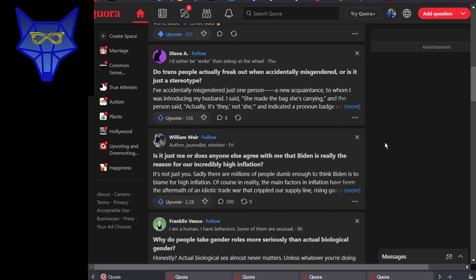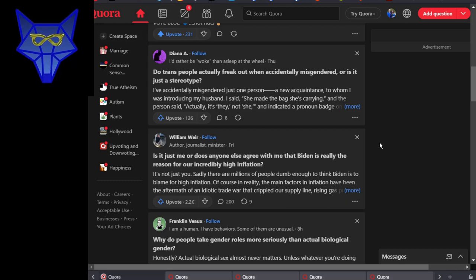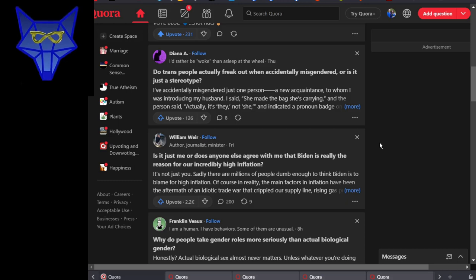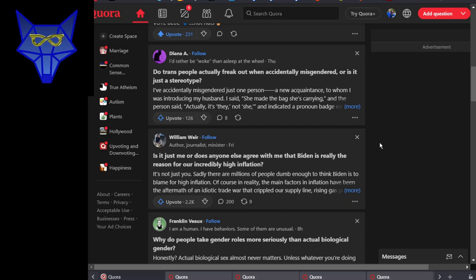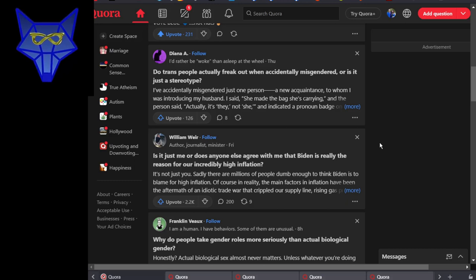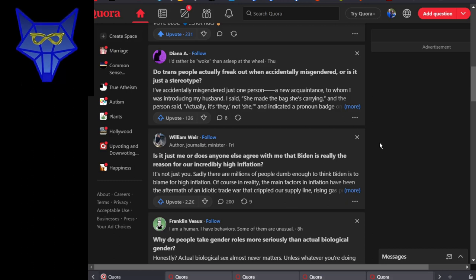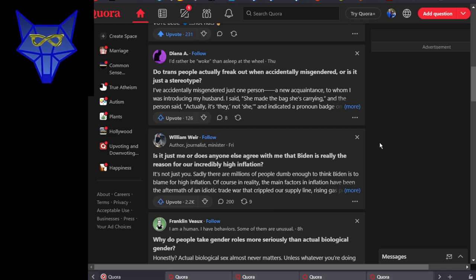Do trans people actually freak out when accidentally misgendered, or is it just a stereotype? There's an important word there, which is accidentally. I've never been around when anyone accidentally misgendered our friend Robin, so I don't know how she would react. But again, this is accidentally. You accidentally use someone's wrong pronoun, they correct you, you might apologize depending how egregious, and then you use the correct pronoun and get on with your life. It's really not difficult. When you intentionally use the wrong pronouns constantly out of someone, just out of ignorance or spite, well that just makes you an asshole. That's really all there is to it.